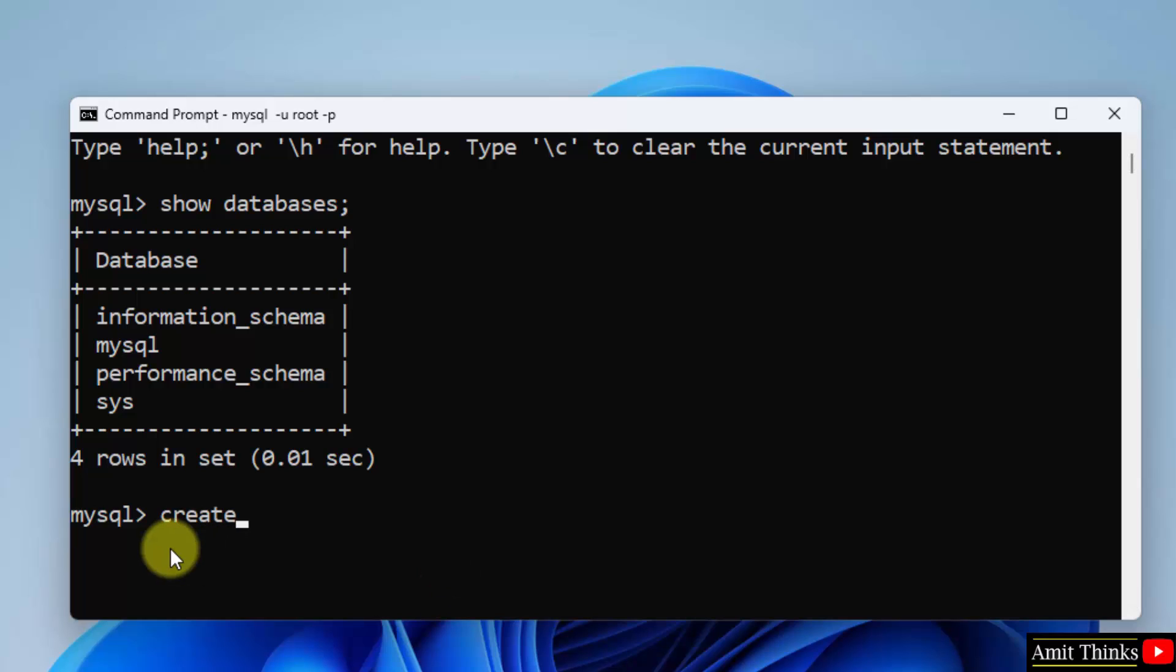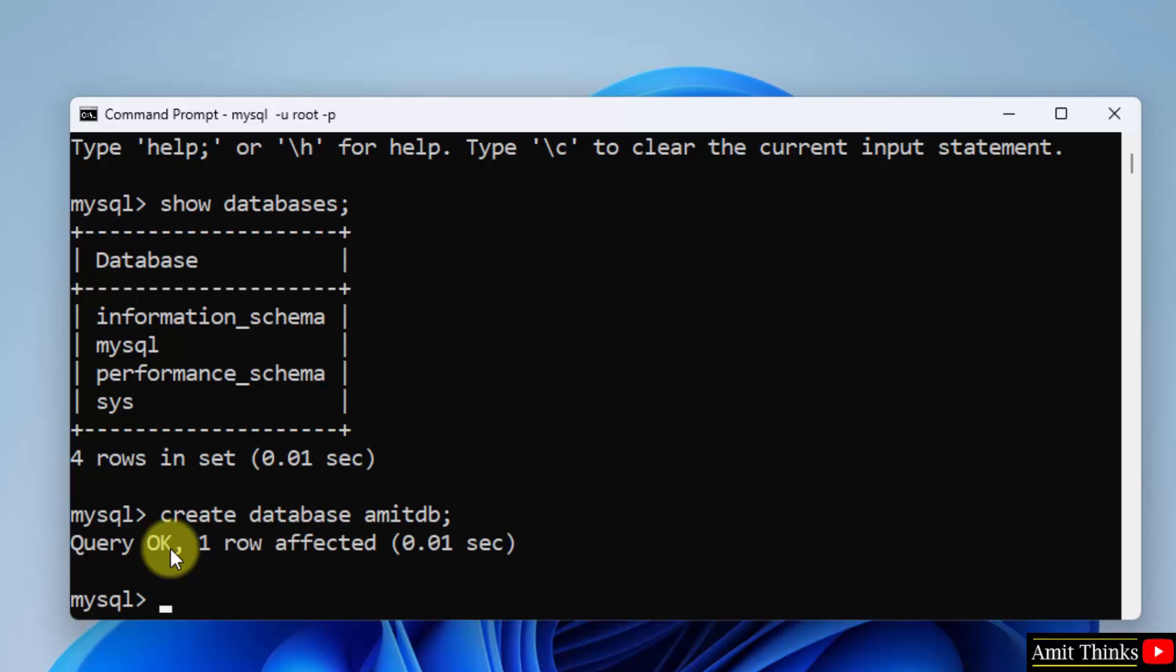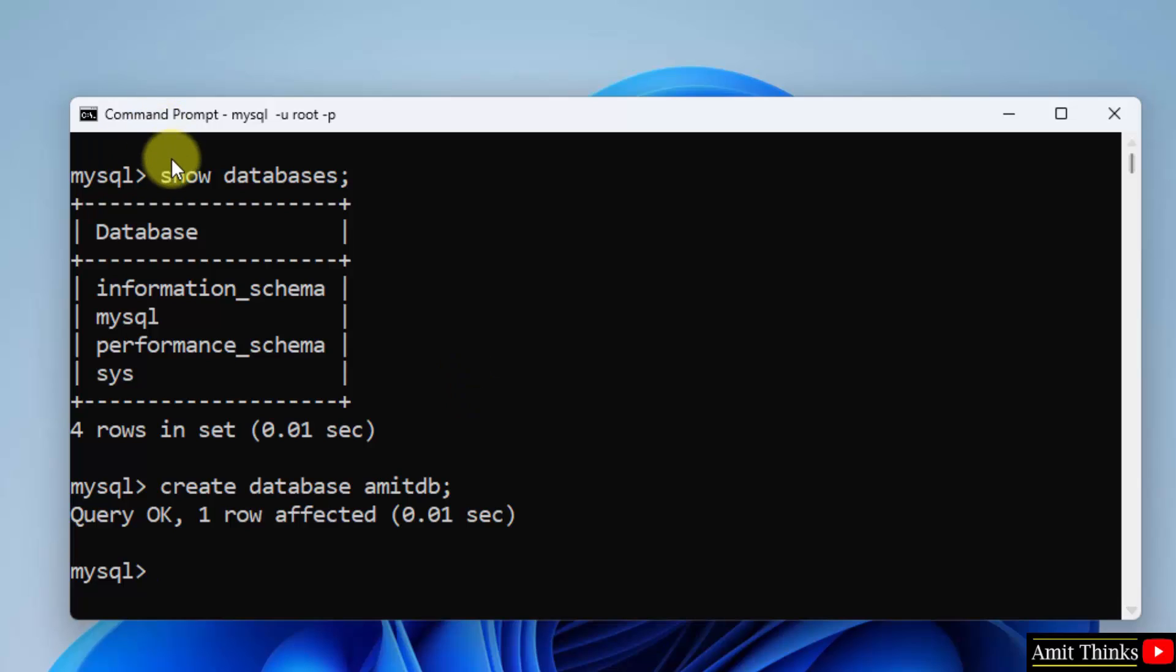Let us create a new database. Create space database is the syntax. Enter any name for a database. I am entering amitdb semicolon and press enter. One row affected query. That means we have successfully created it. Now when I will again type show databases there will be five databases not four.